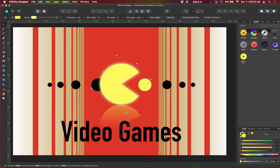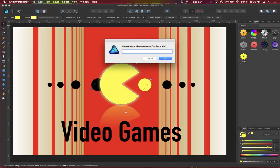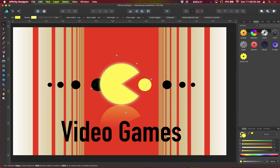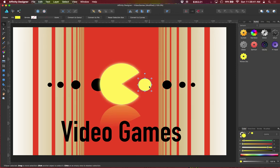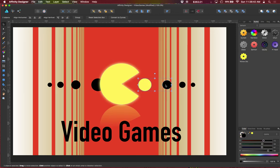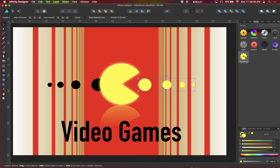So now that we've created this style and we can rename it, now that we've created a style that includes those three attributes, we can select other objects and apply that style. And that again works similar to what the eyedropper tool behaves like in other graphics applications.